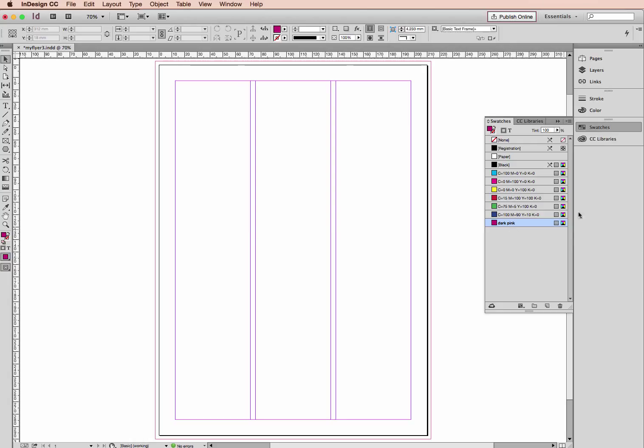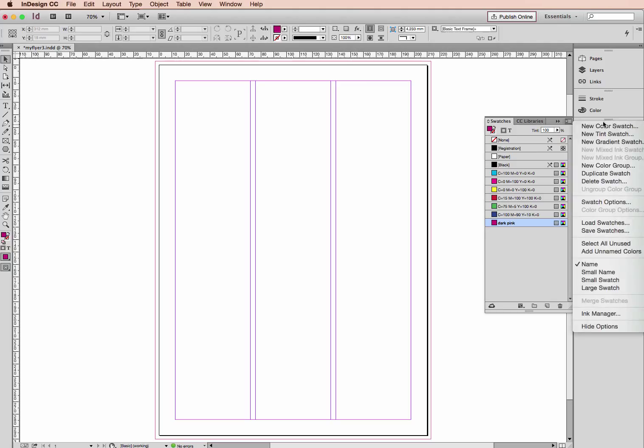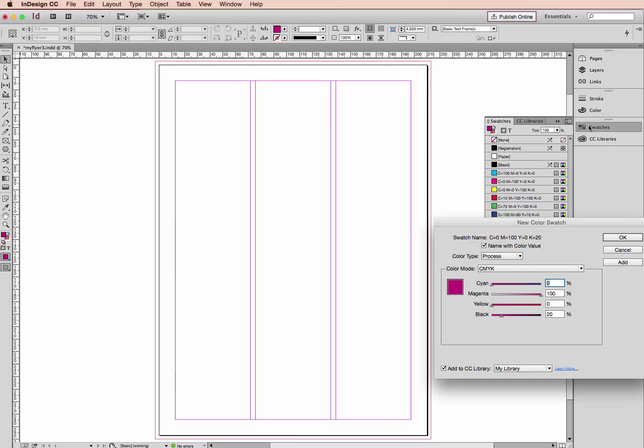The other way that we can do this is in our swatches panel. Click on the drop-down menu here. I have a couple of options. Click new color swatch, and we will get this box that we saw earlier as well. So again we can untick this if we like. We want to name it green.